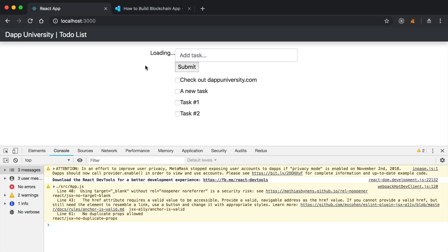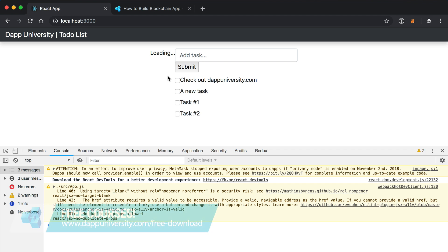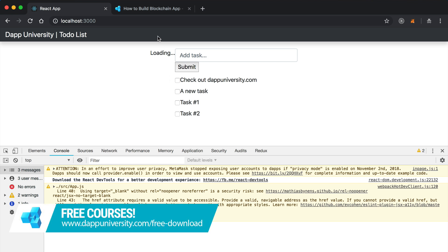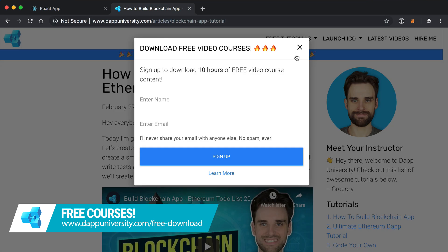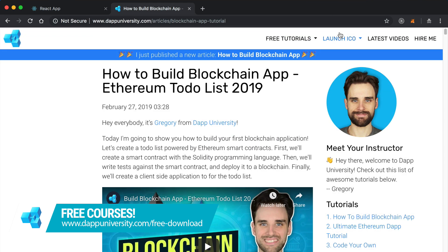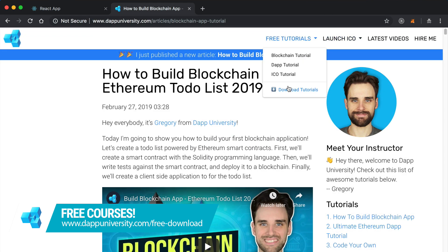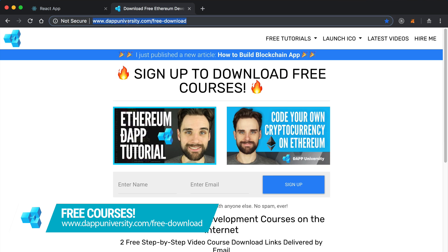In this video we're going to feature how to add new tasks onto the blockchain with our to-do list, and we're also going to refactor it so this loading status works. Check out the previous videos in this series if you haven't already, and as always be sure to subscribe to the channel and click the like button. You can download my courses for free on my website at dappuniversity.com forward slash free download.